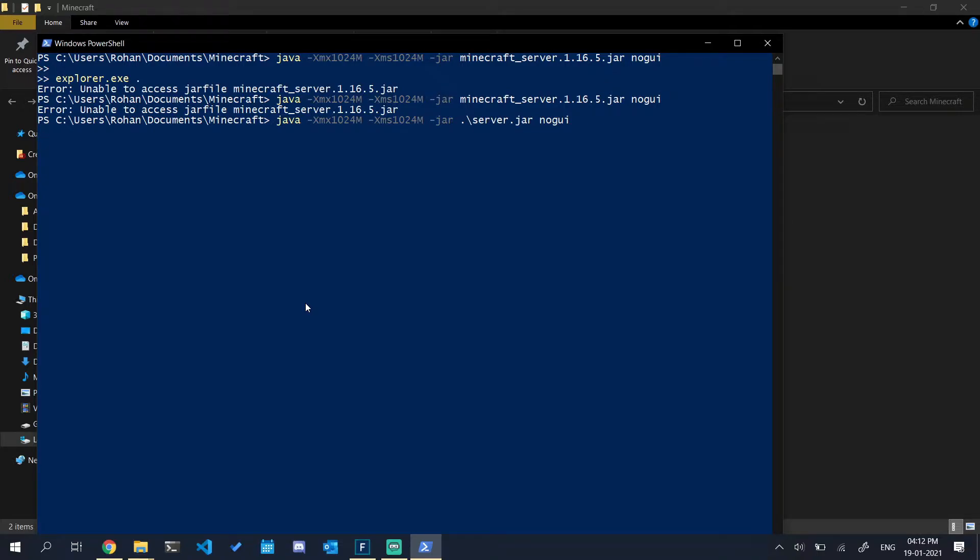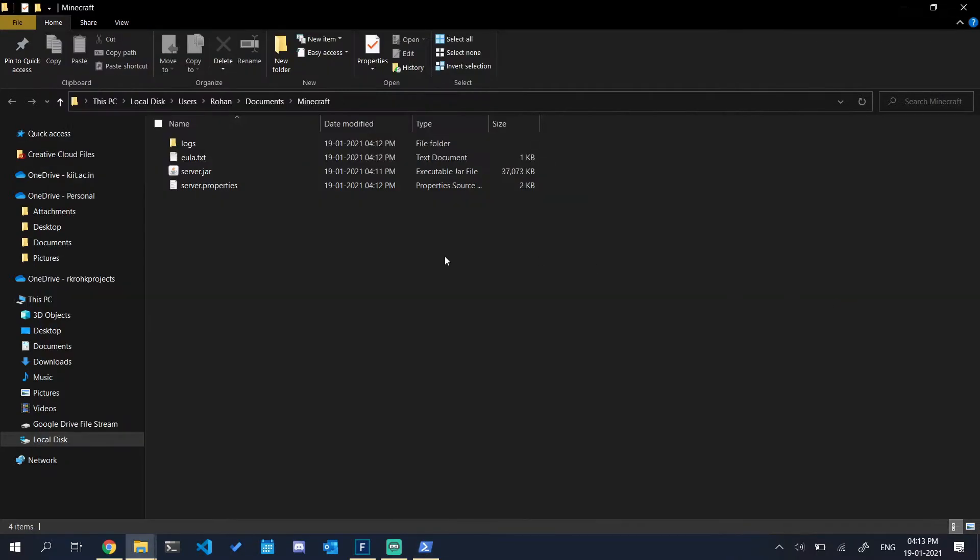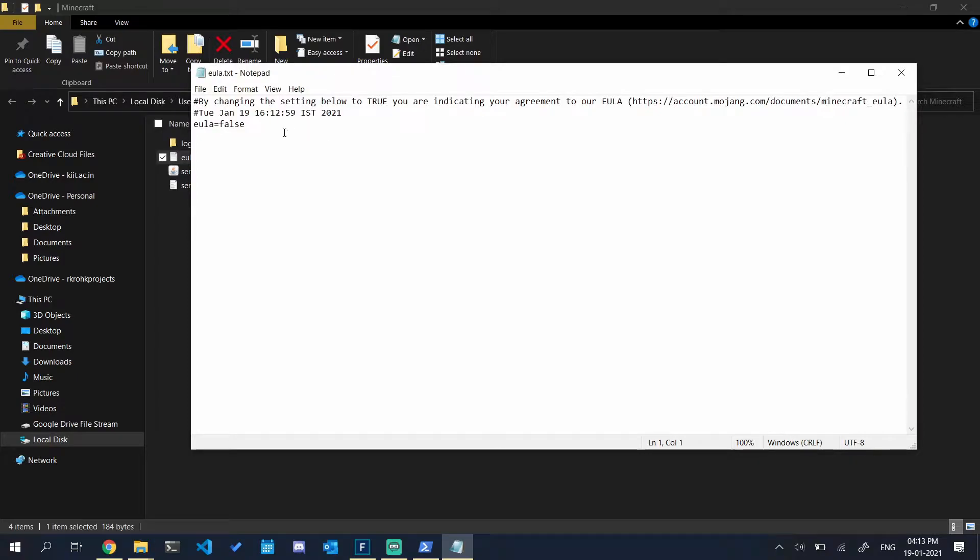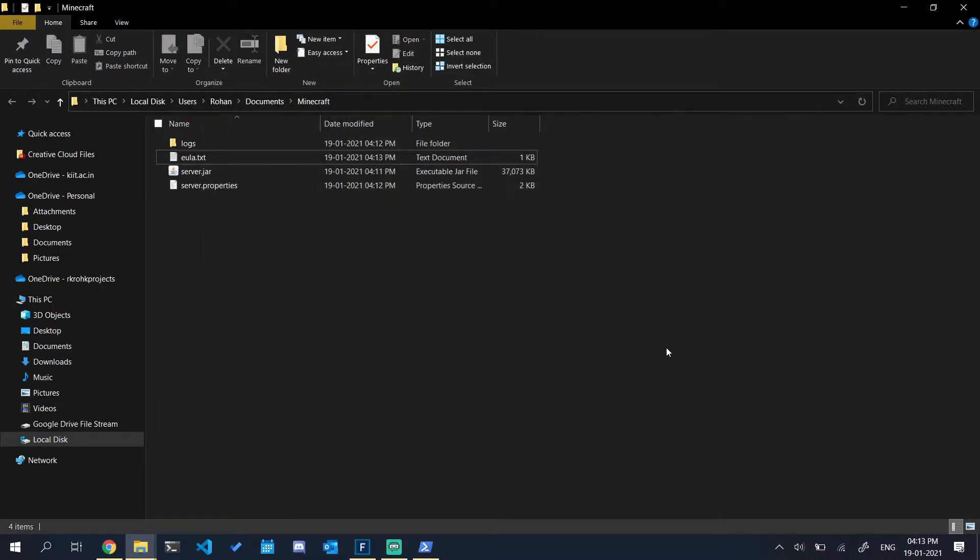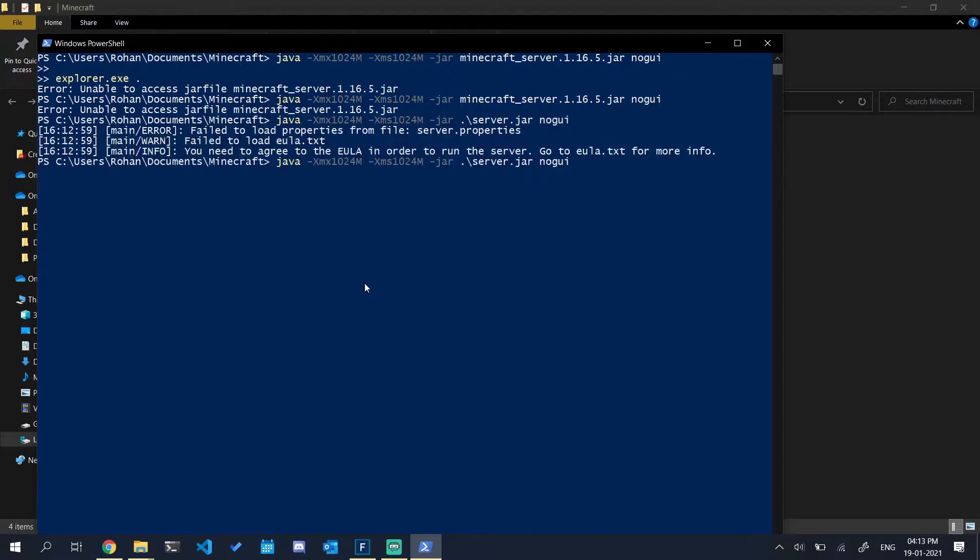It will create a few files now and we have to accept the EULA in those. Over here, open eula.txt and set EULA to true. Save it, close it. Now run it again.